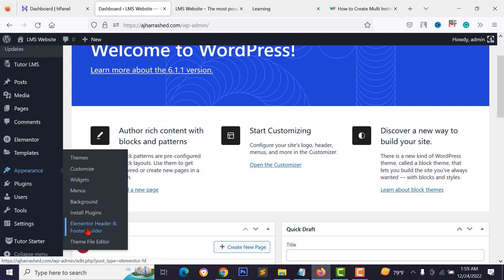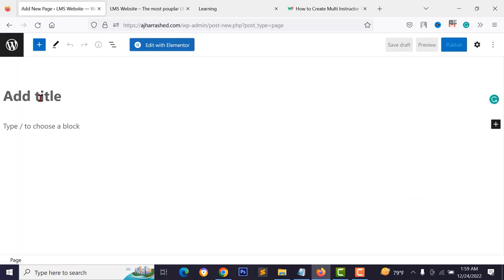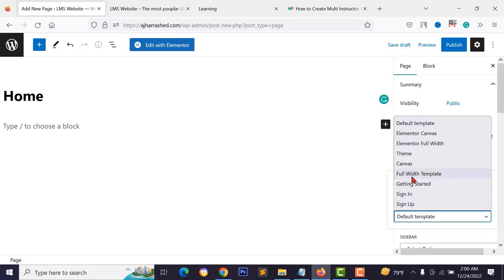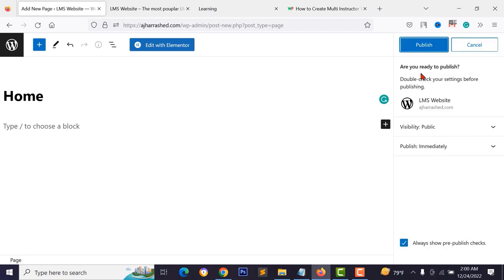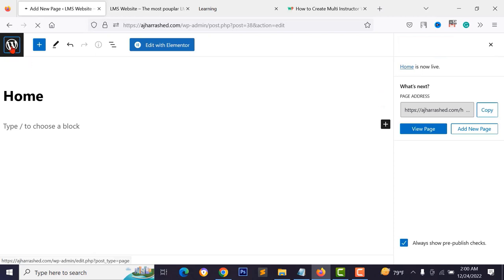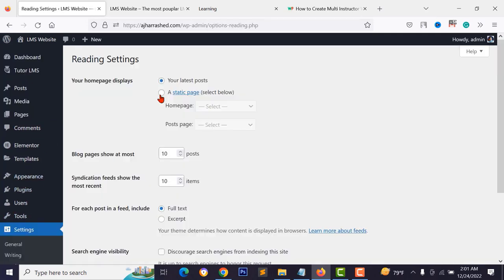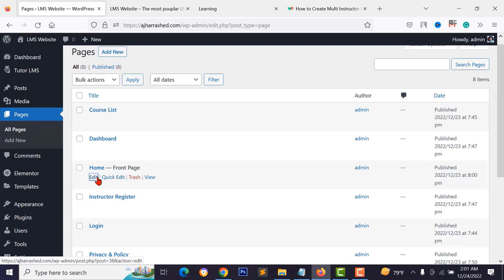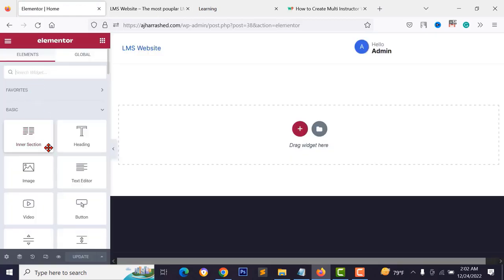Go to Pages > Add New, type the page title 'Home', click the gear icon and select the full-width template, disable the page title, and publish. Go to Settings > Reading, select 'static page', choose your home page, and save changes. Then edit the home page and click 'Edit with Elementor' to open the drag-and-drop page builder.